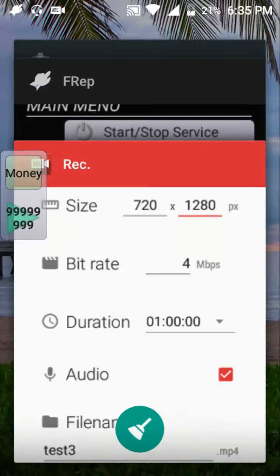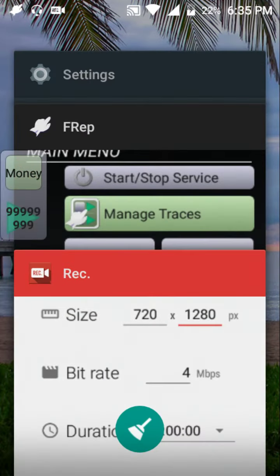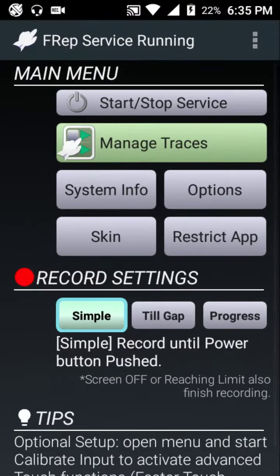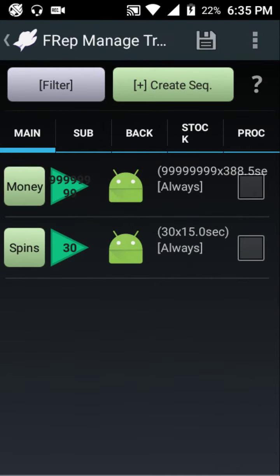Open apps, frep, here we go. I'll go to manage traces. There's a separate tutorial on how to connect it — it can be a bit of a pain, but it works once you finally set it up. Hope you don't have to reboot your phone because it could be a real pain. Anyway, the 'money' script is for the videos and 'spins' is for the daily spins.